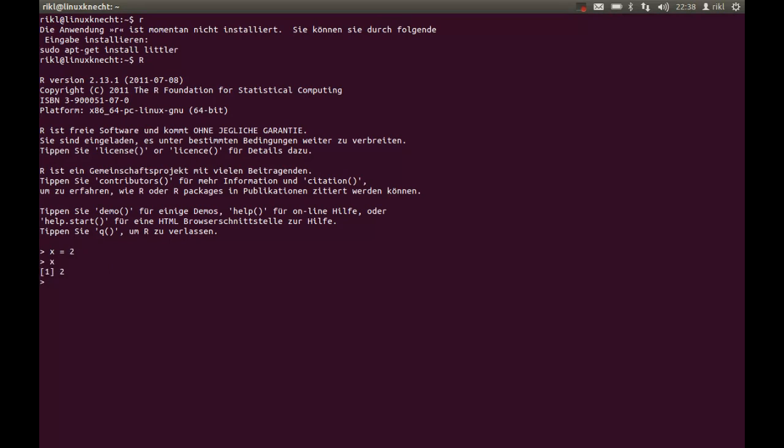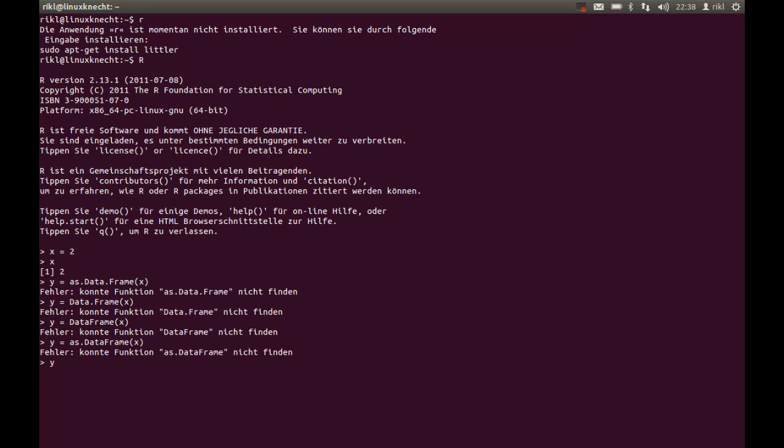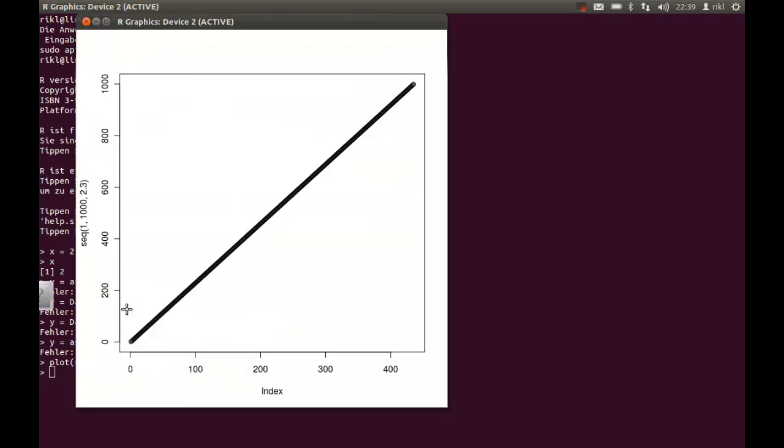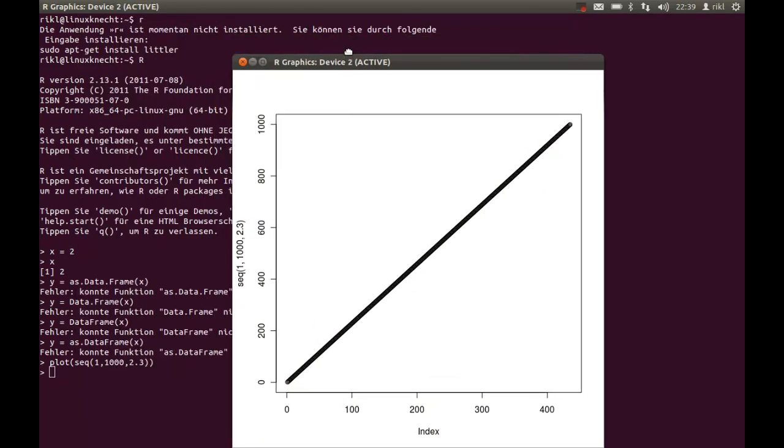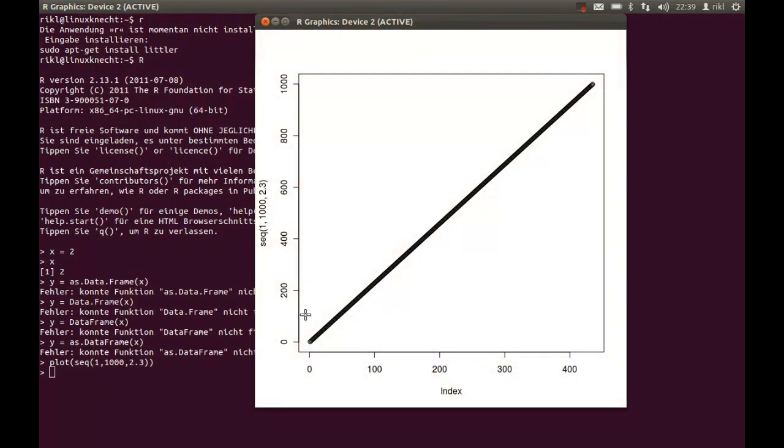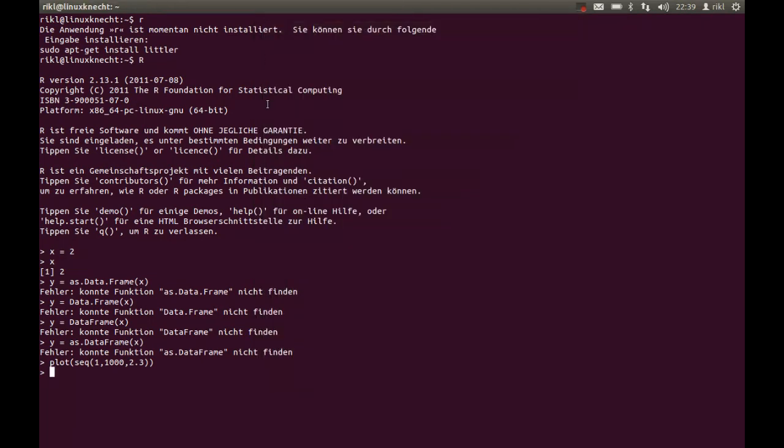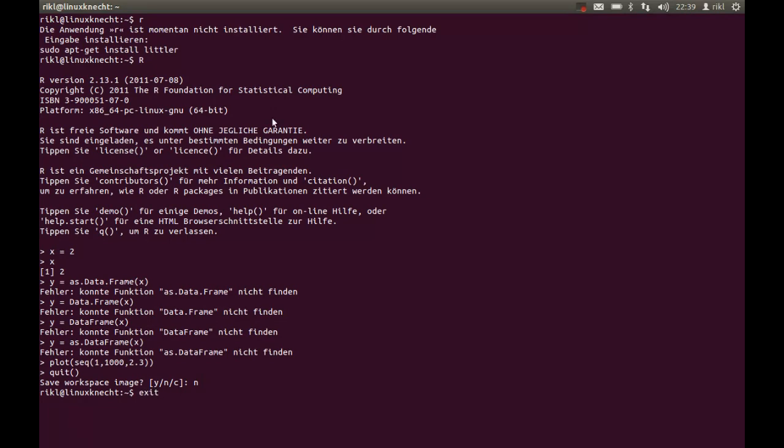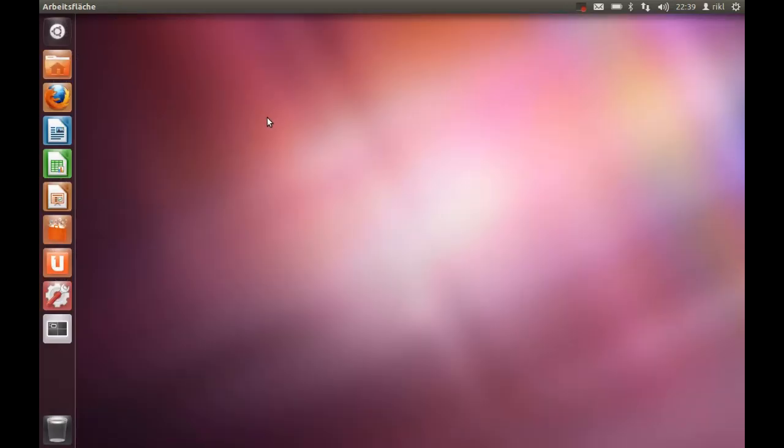You can easily create your vectors. You can easily create also some plots with that. So we will go with plot, a sequence from 1 to 1000 by 2.5, and as you can see there's a graphic window with all the elements of a plot. So this is very minimalistic. We will quit now. We don't want to save the workspace and we will also exit the terminal.